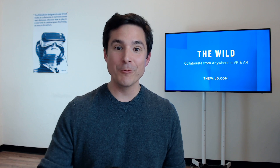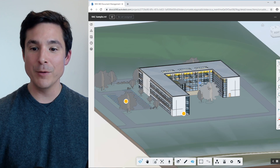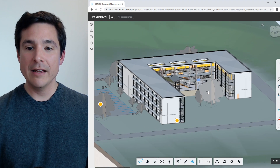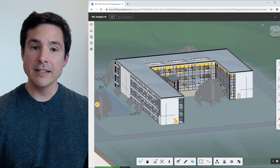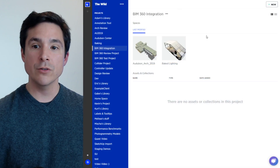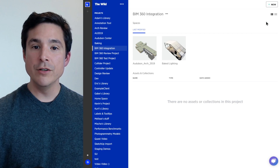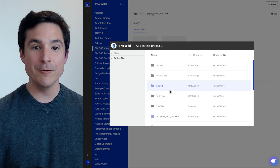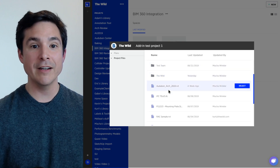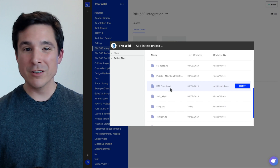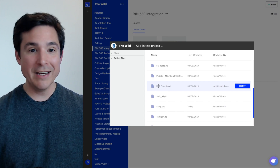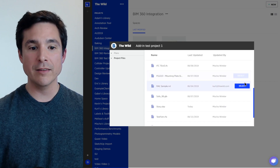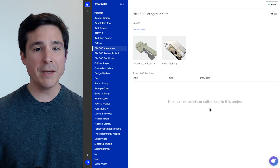And to show you that, we're going to start right here in BIM 360 with this Revit file stored in BIM 360 Docs. And to get this file and attach it to a space in The Wild, we're going to switch over to The Wild and go to new space. You'll see we can browse our entire BIM 360 library from right here inside of The Wild. This could be a Navisworks file or any other sort of 3D file stored inside of BIM 360, but we're going to start with this rack sample and create a space from it.